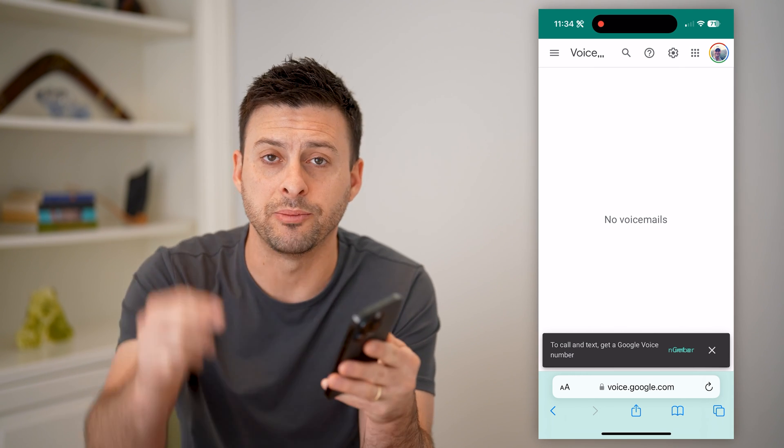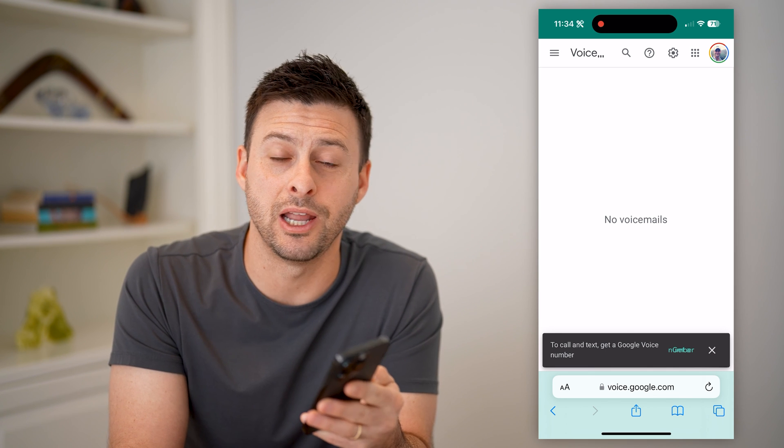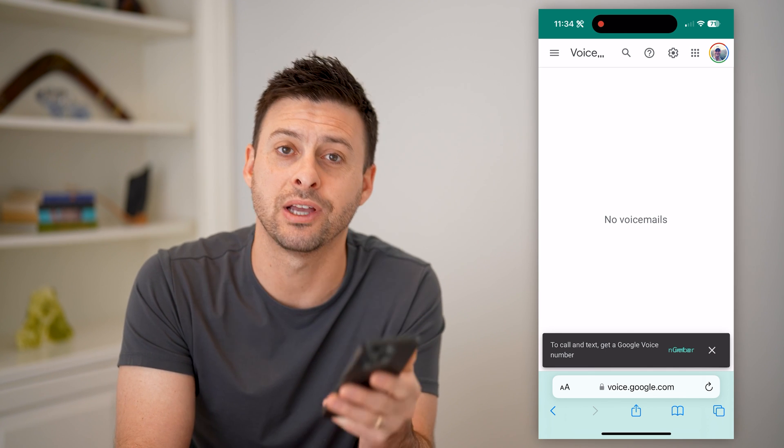I hope this helps. If it did, hit the subscribe button down below — it really helps me out. And I'll catch you on the next one.